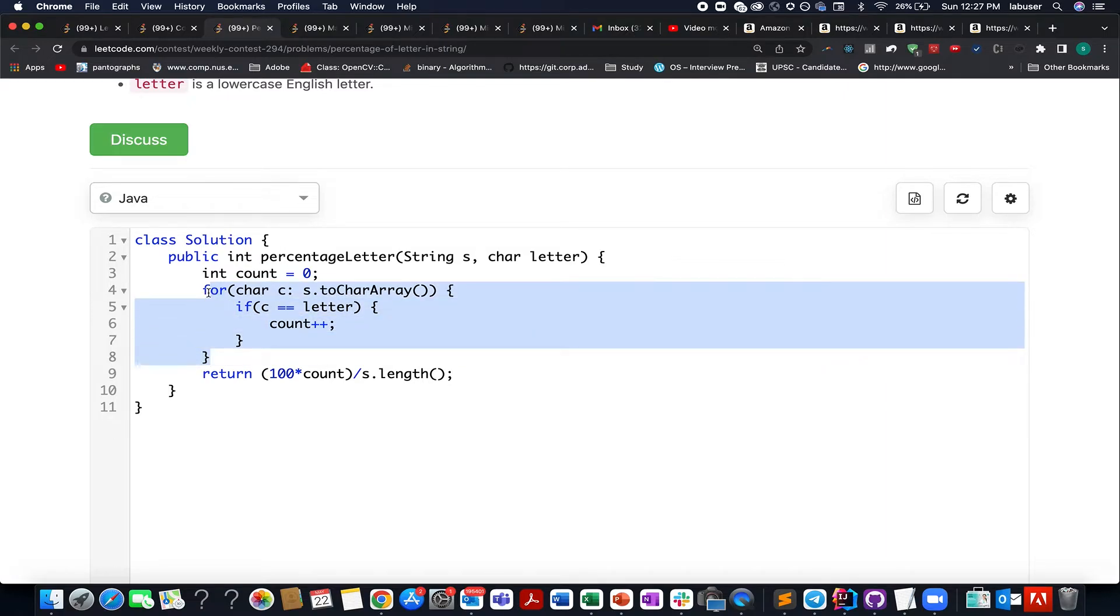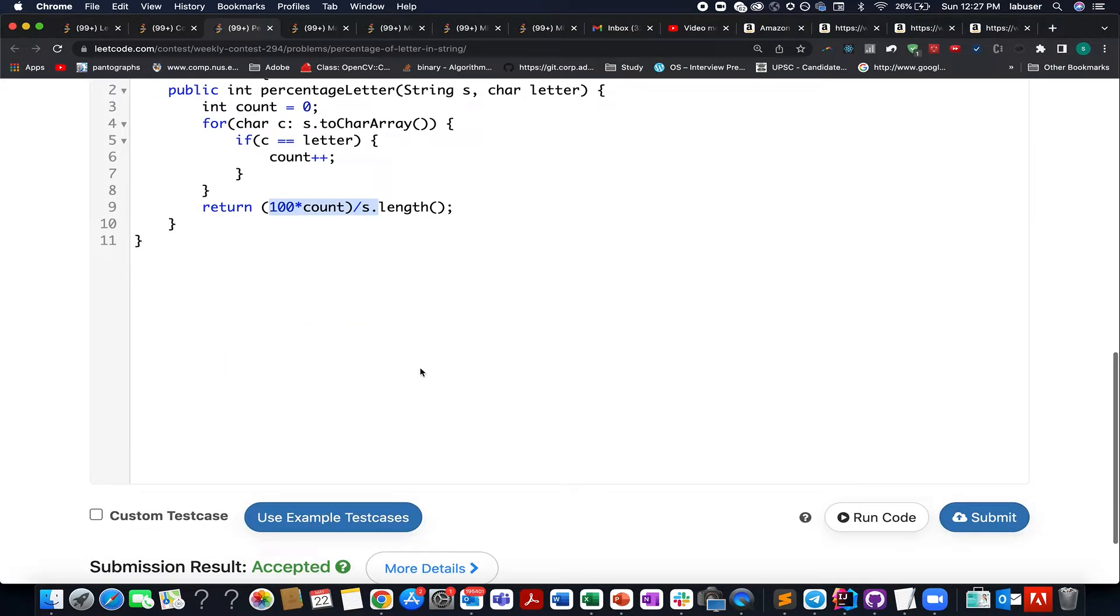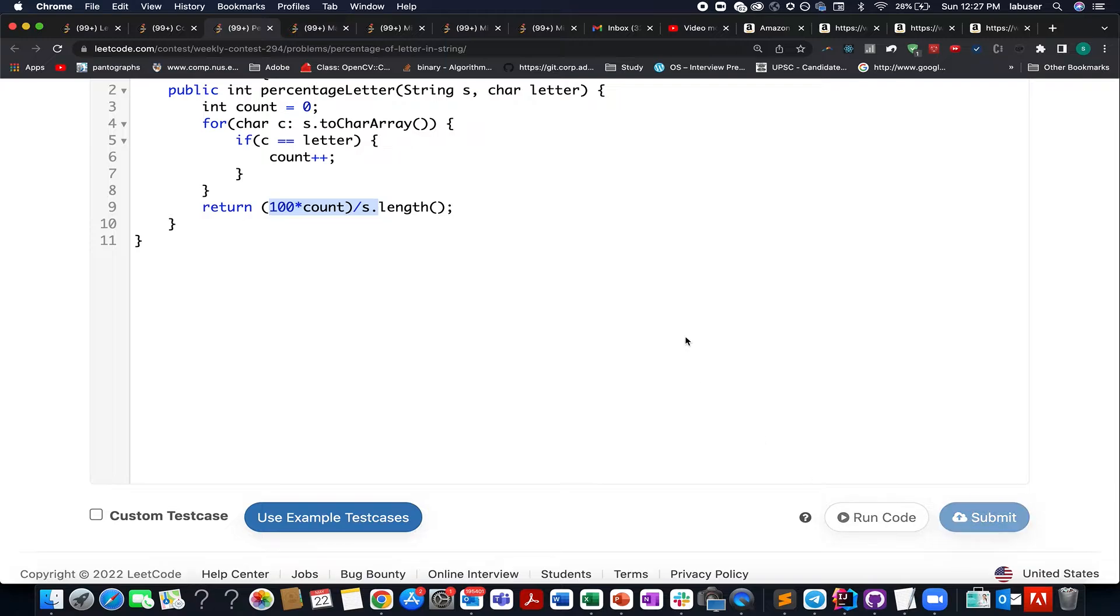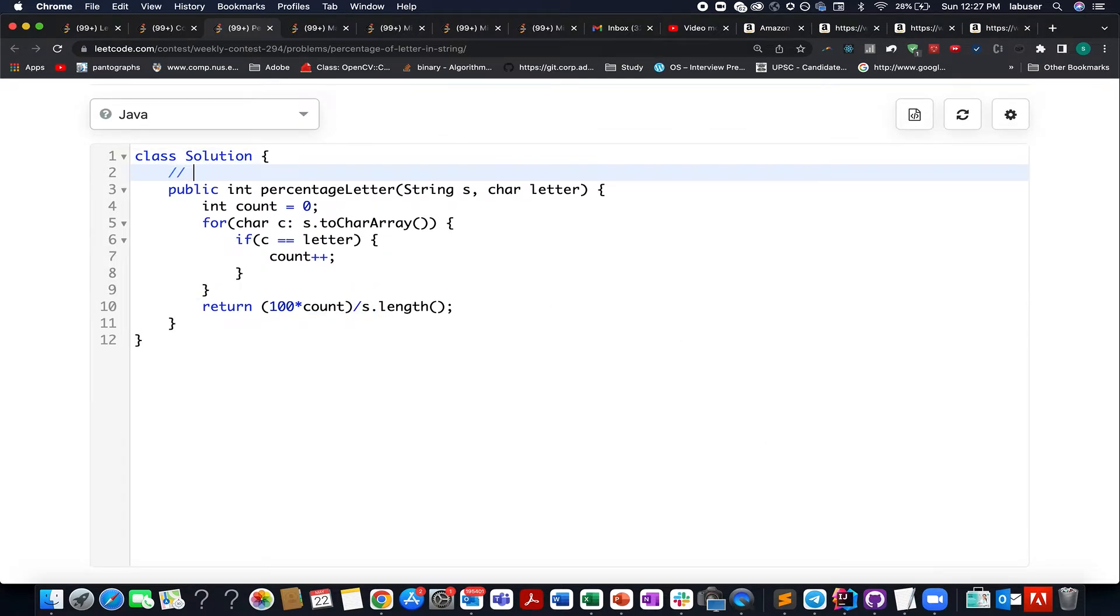Once I have this count, what do I do? I apply the formula: count by length into 100. So this is what my answer would be. And let's try this out. So remember the formula, that's really simple.